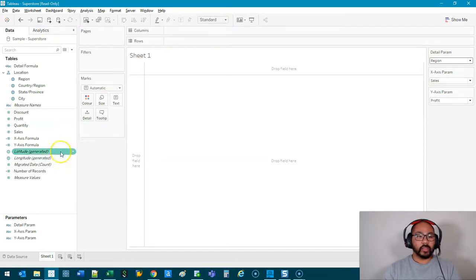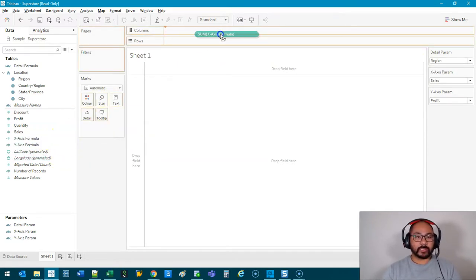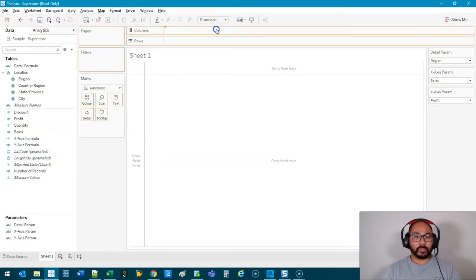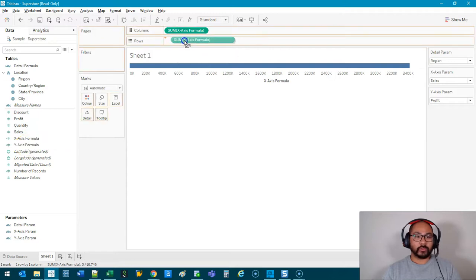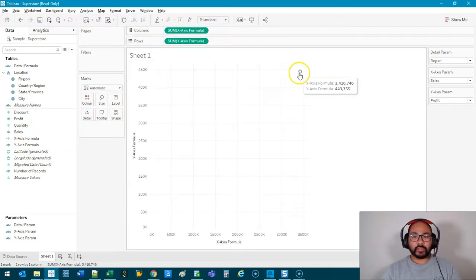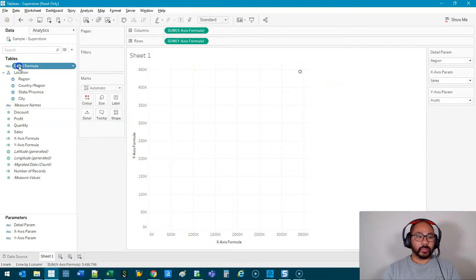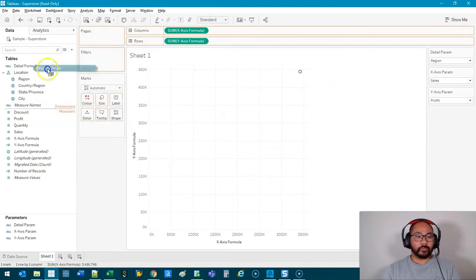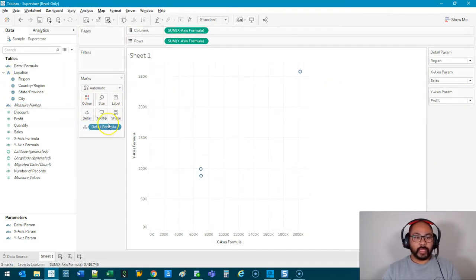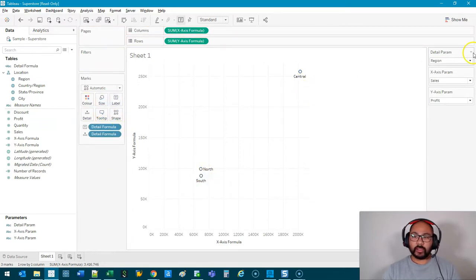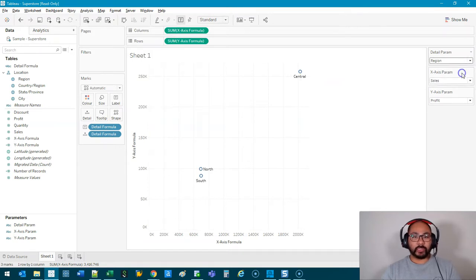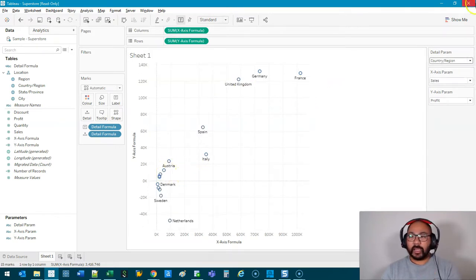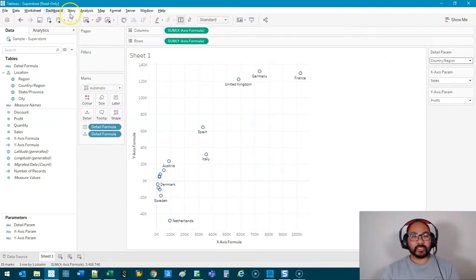We can bring these formulas in now. So we can go X-Axis into the Columns, Y-Axis into the Rows. We've got that single point there, and then the Detail is going to be this Detail Formula. And if we add a Label, you can see Central, East, South, West. If I click this button, I can actually increase the granularity.